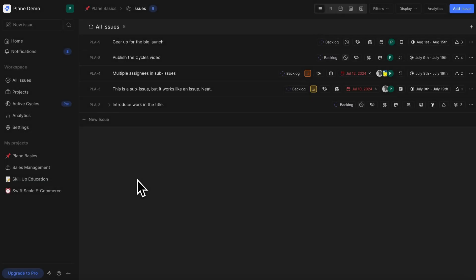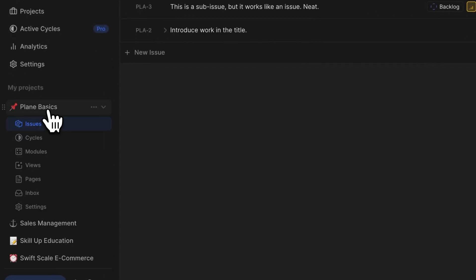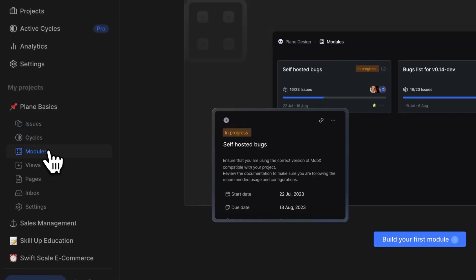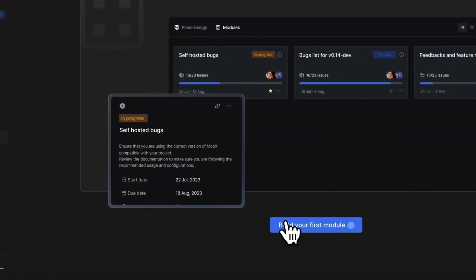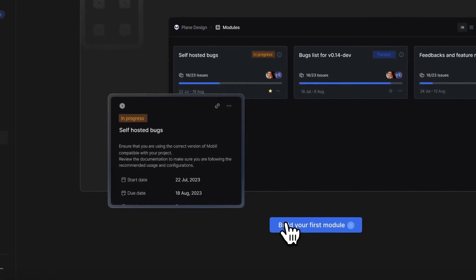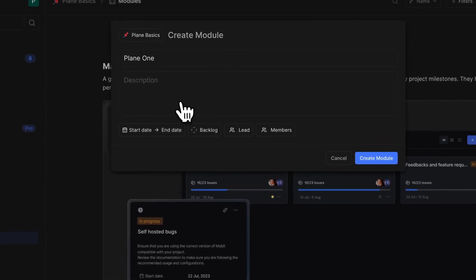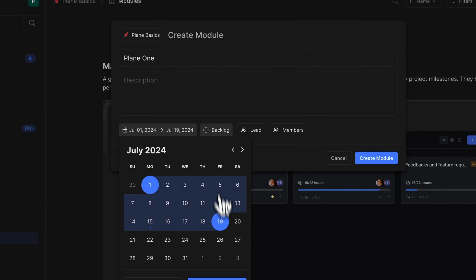Let's see how you can create your first module. Just go to the project you want to create the module in, click on modules, click on the 'build your first module' button, give your module a title, a description if you want, and set a start and an end date.